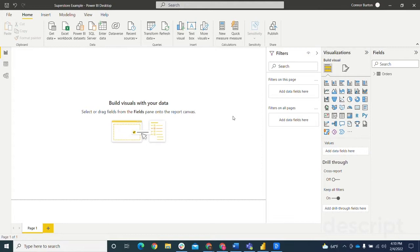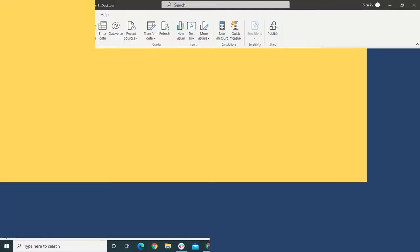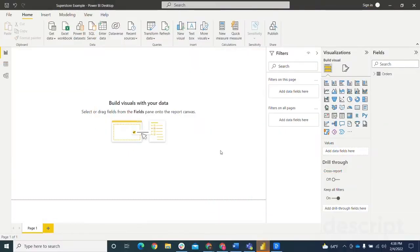They're usually paired with another visual or metric and are not generally shown as a standalone visual. In Power BI, Sparklines are currently enabled to be used just with the table and matrix visualizations. With that, we can come over to Power BI for a demo.